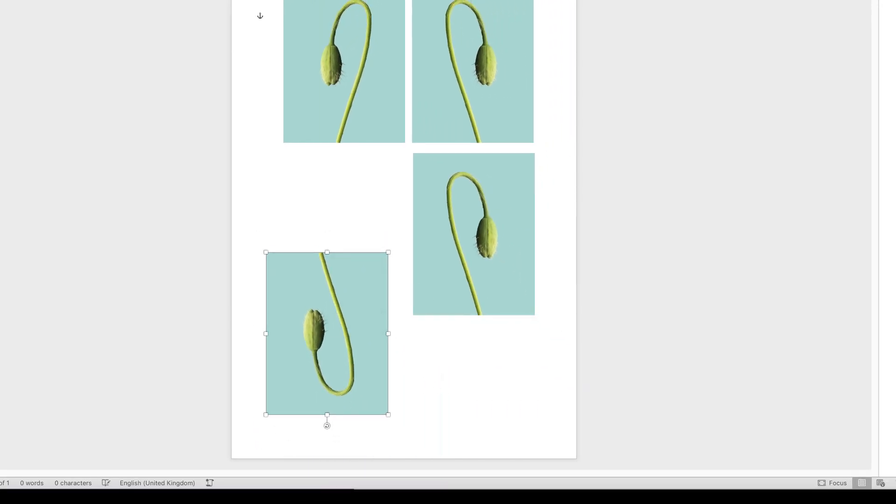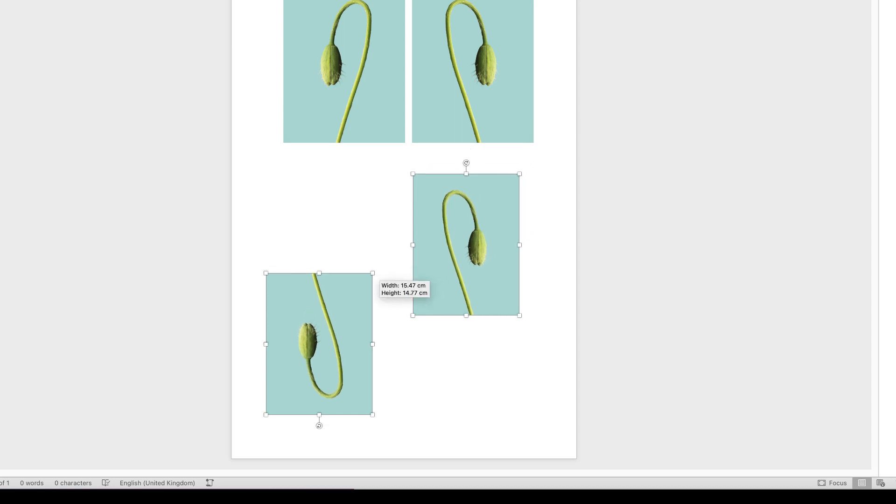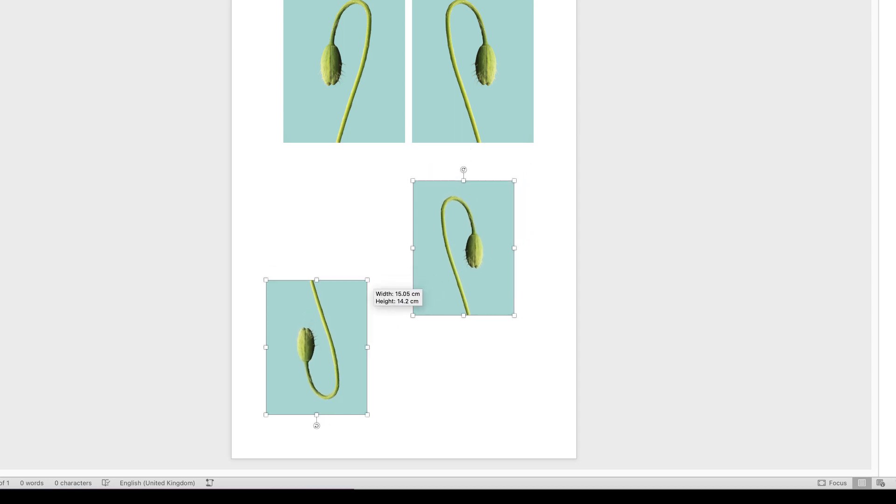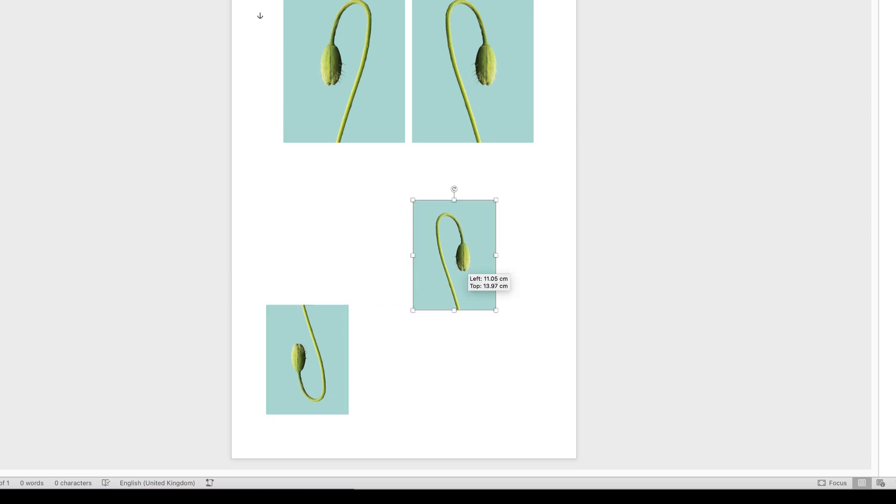Now that's not going to fit on the page. So all I'm going to do is select them both by hitting my Command or Control key down and selecting them both. And then if I just move and resize them, you can see they'll resize together. Click away.